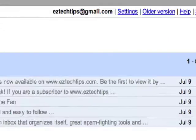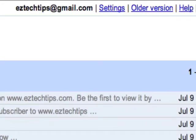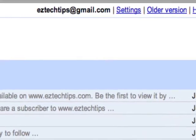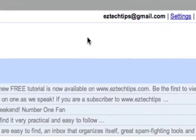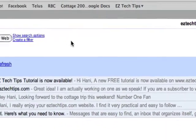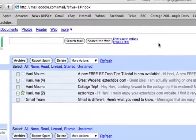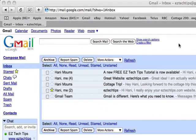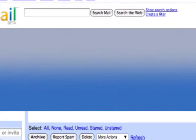The first thing we do, we go to gmail.com. I'm going to log in with my EasyTechTips at gmail.com account. The purpose of this tutorial is to show you that you have unlimited Gmail addresses with each Gmail account that you have.